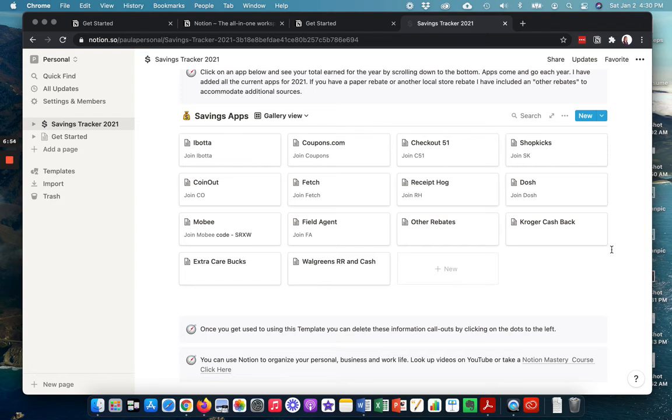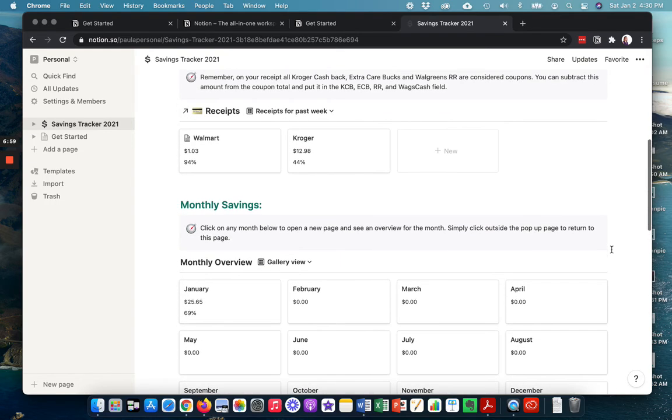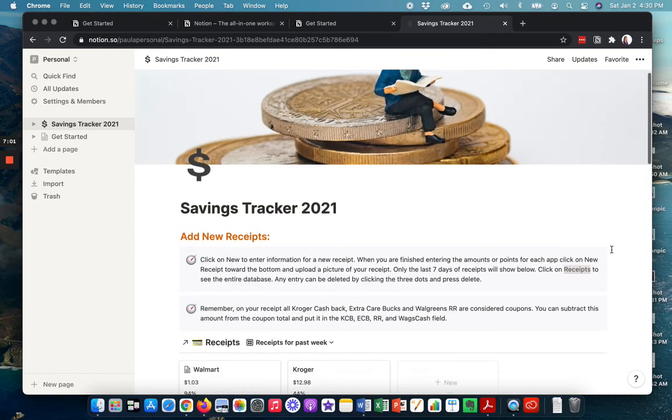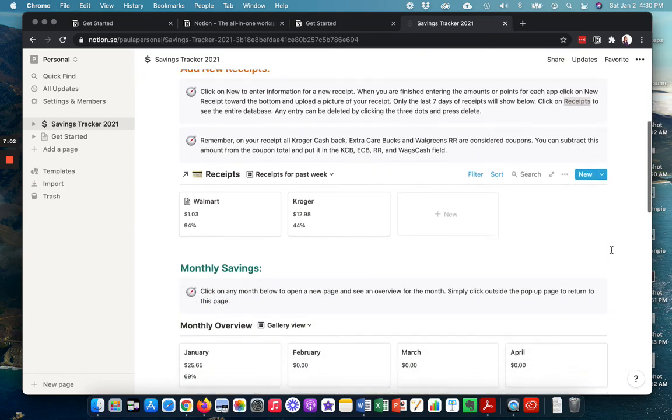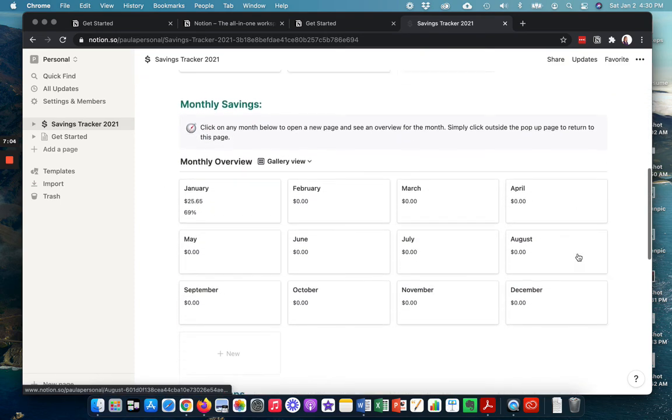I don't know if you're the same way, but I've had expired ECBs. So if I don't use them, then I lose them, right? So that just kind of shows that.